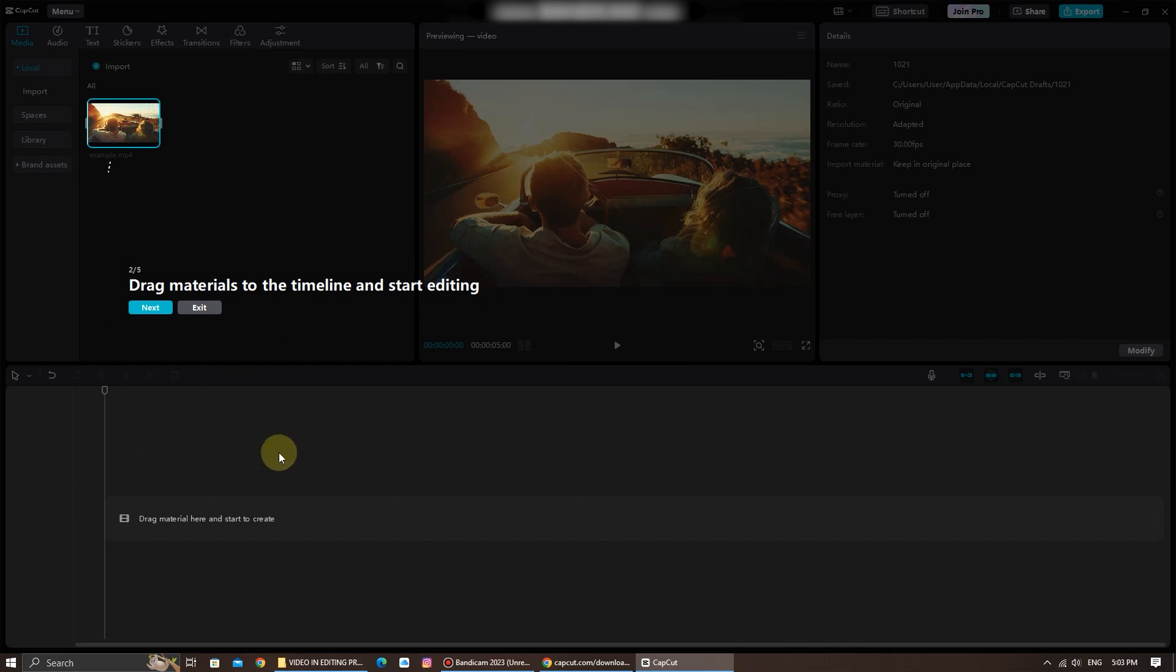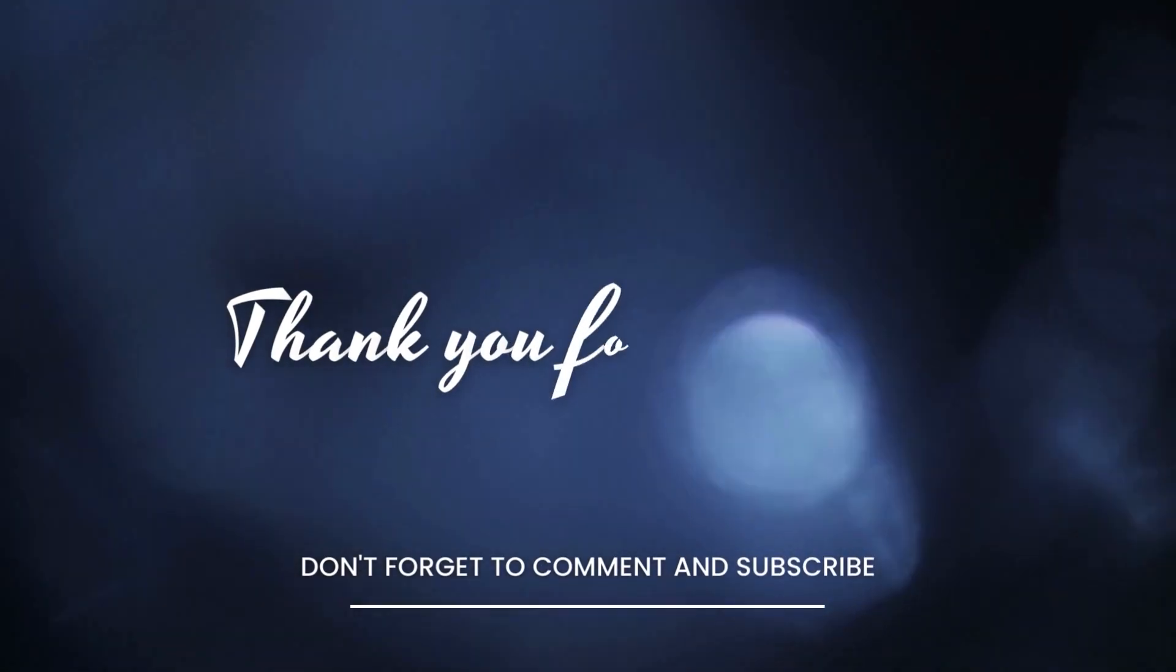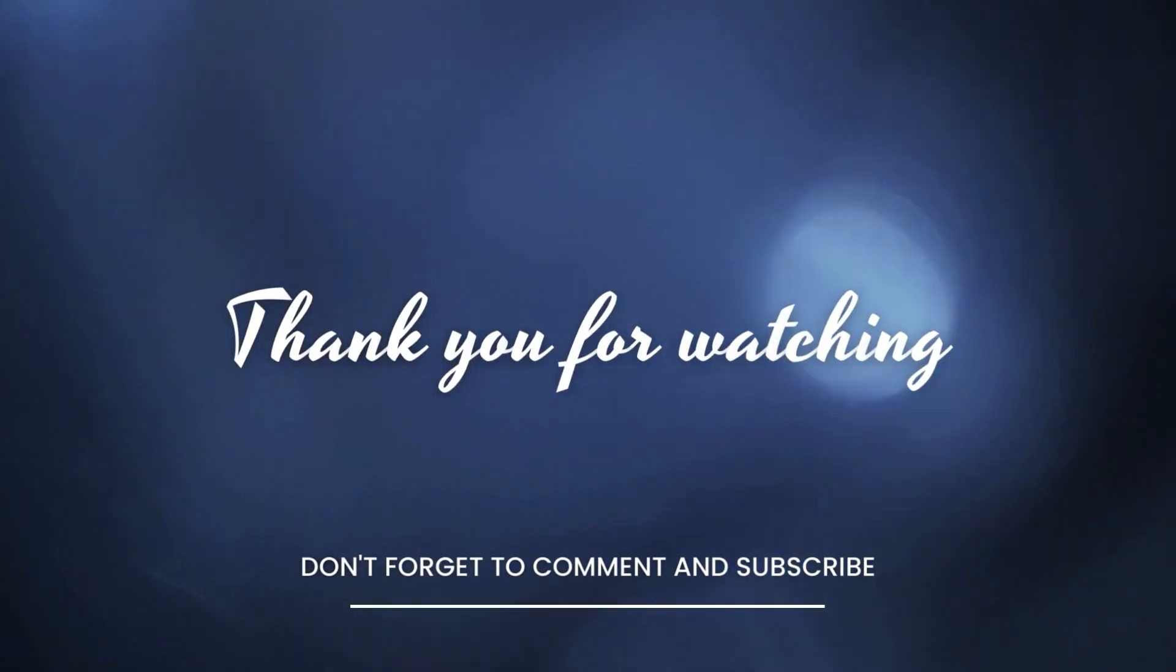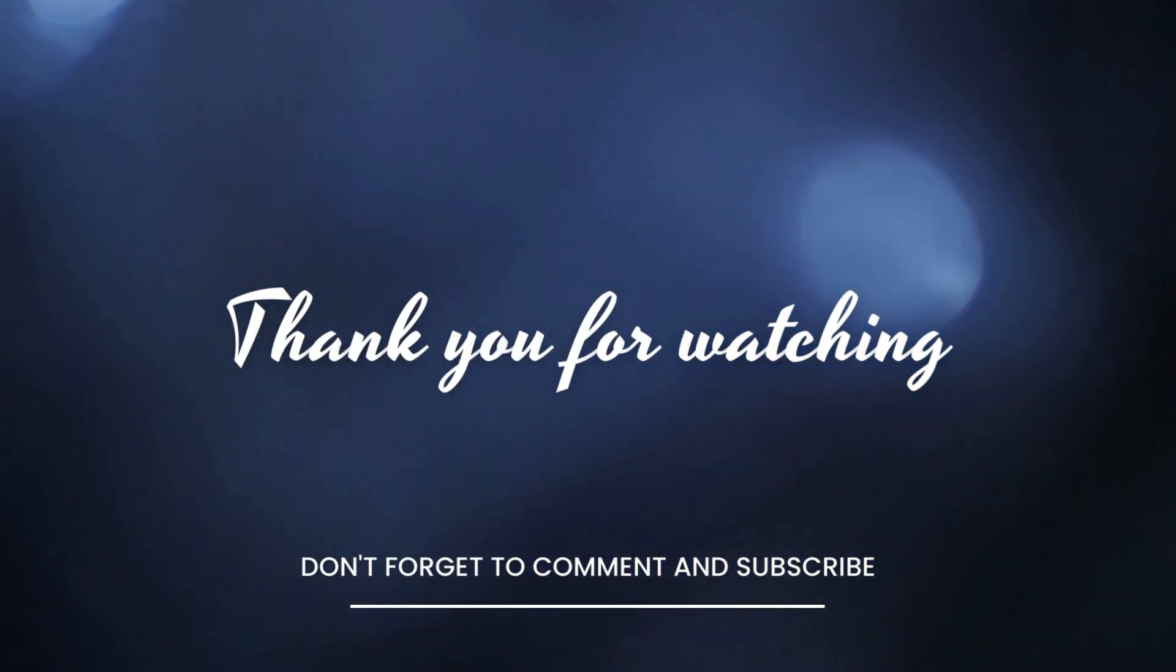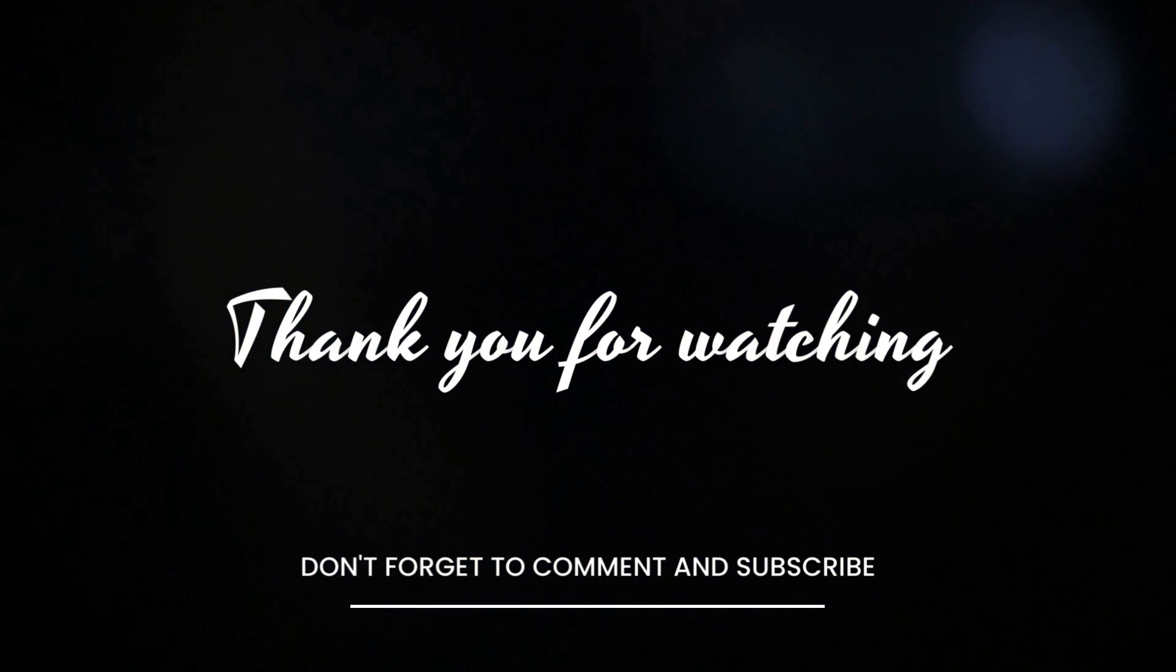I hope you found this guide helpful. If you have any questions or if there are specific topics related to CapCut that you'd like us to cover, please leave them in the comments below. Don't forget to like this video and subscribe to our channel for more tech tutorials. Thank you for watching, and we'll see you in the next video.